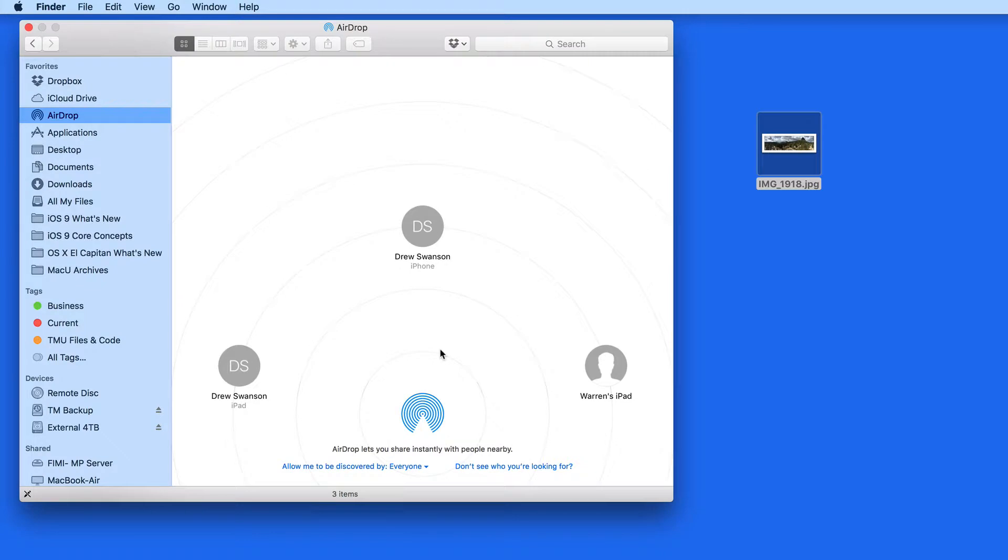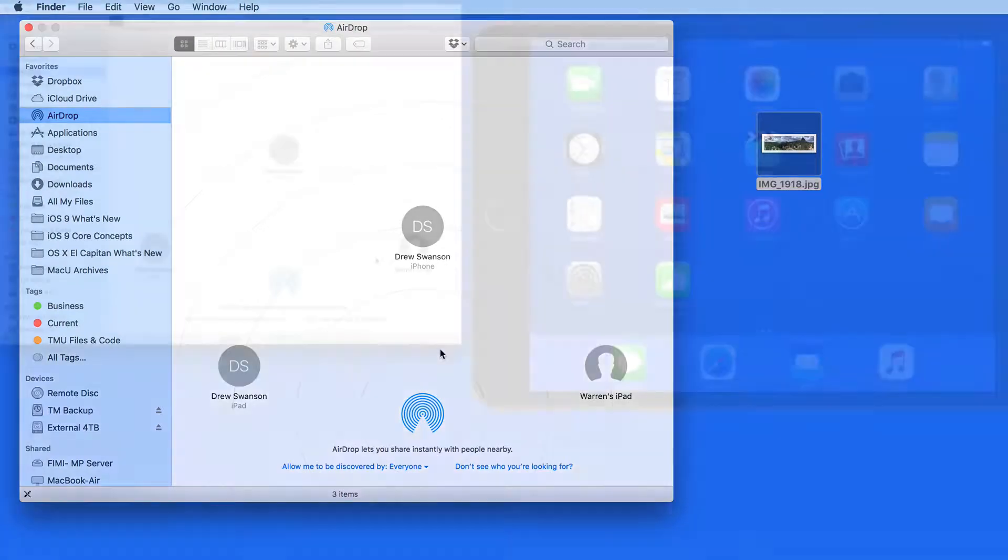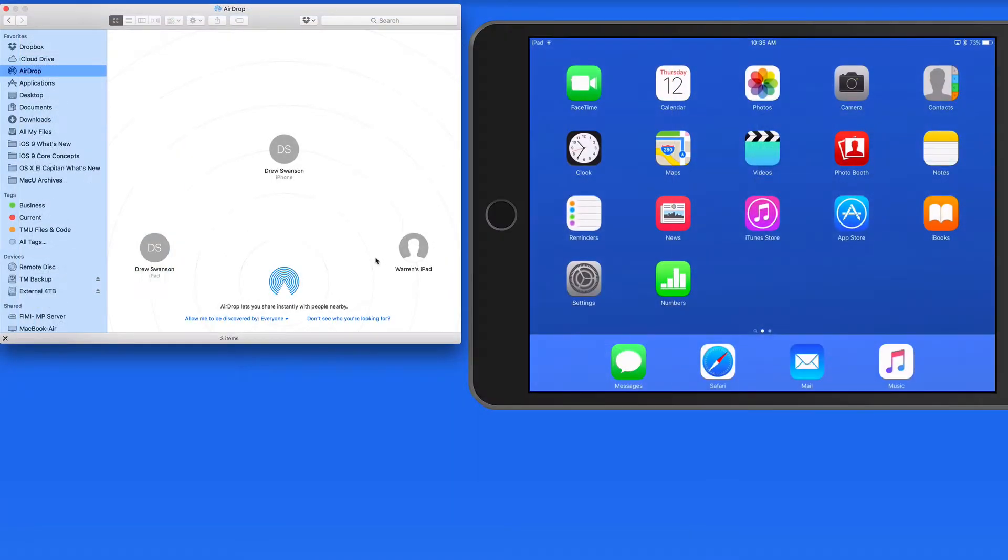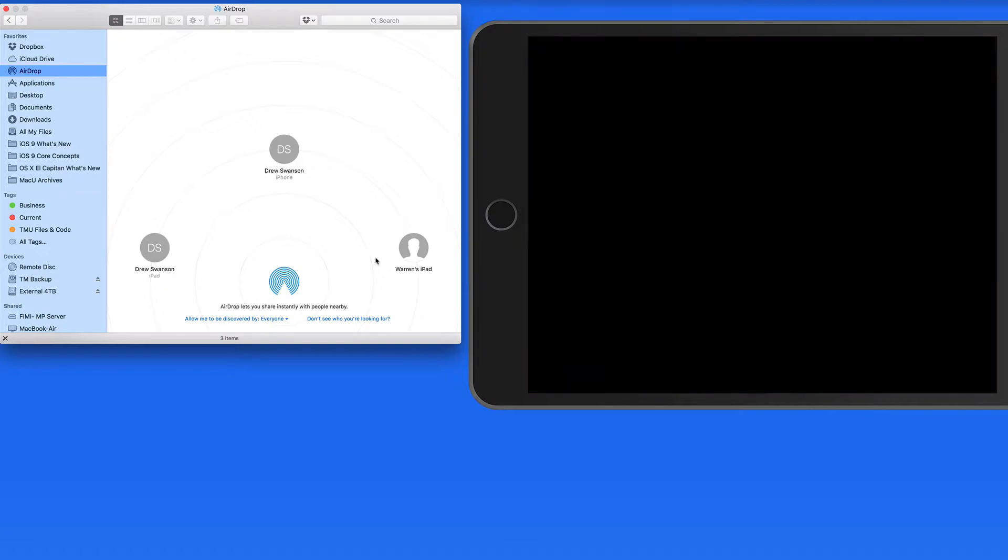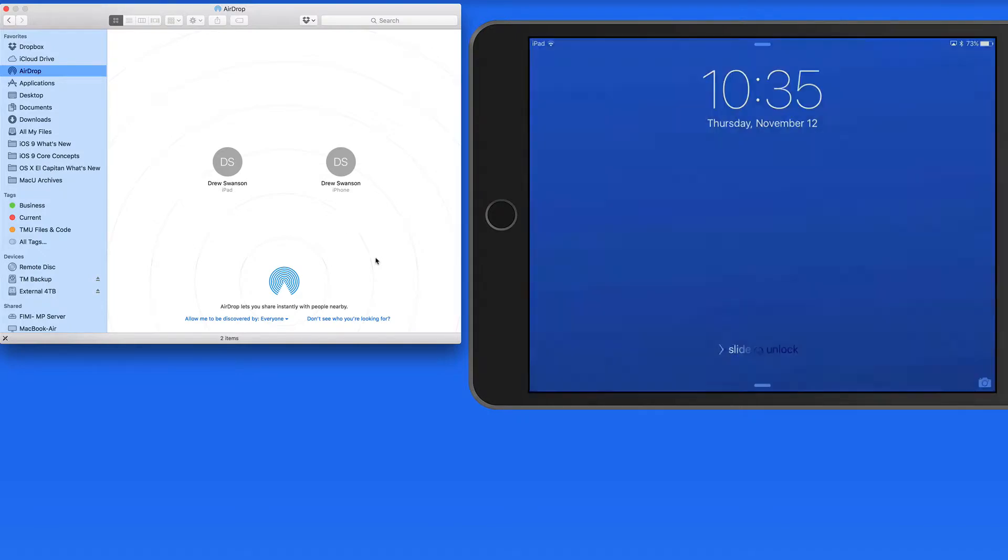An iOS device will only be available for AirDrop when it's unlocked and active. If I lock this iPad, it will be removed from the AirDrop window after a couple seconds. Unlock again, and it comes right back.